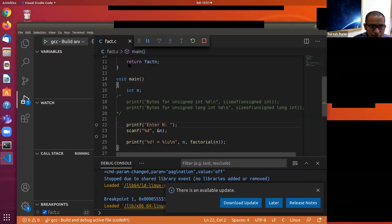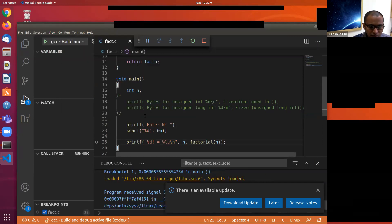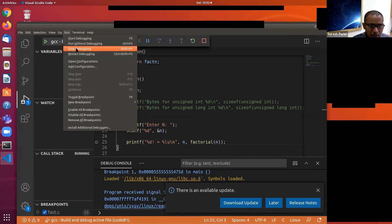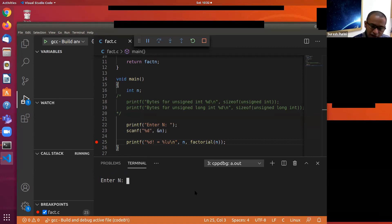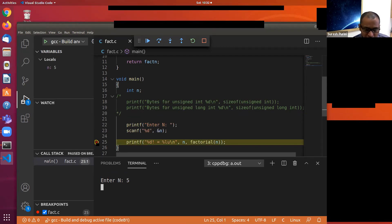Let's start again. I'm removing all breakpoints and keeping a breakpoint on line number 25, then restarting debugging. Minus G means you have to compile the program using -g to do GDB. If you don't compile with -g, you cannot do the debugging. We entered 5, and now the breakpoint is hit on line number 25.